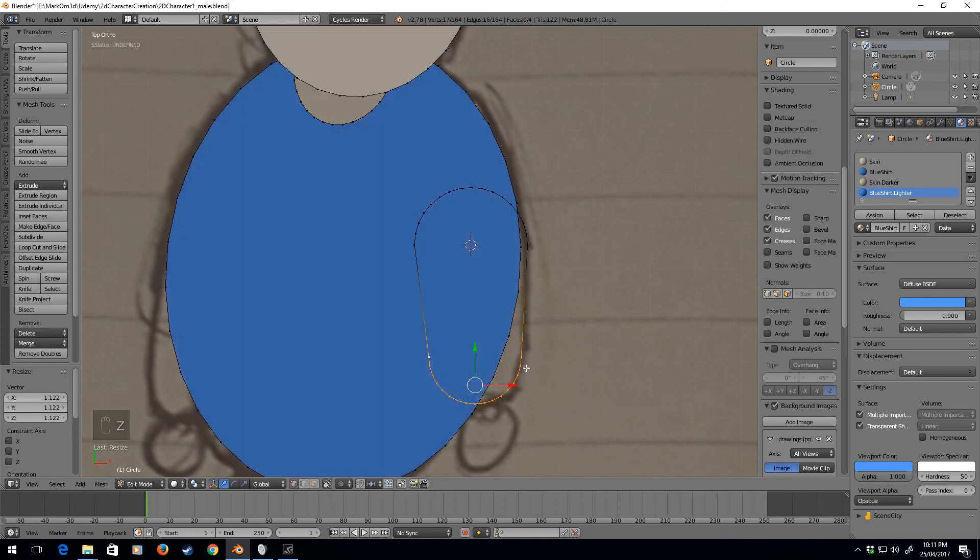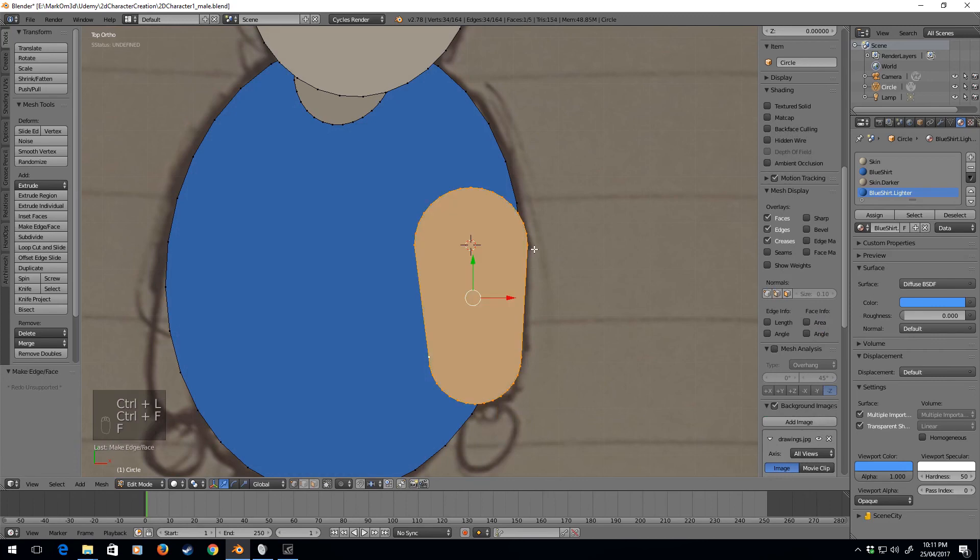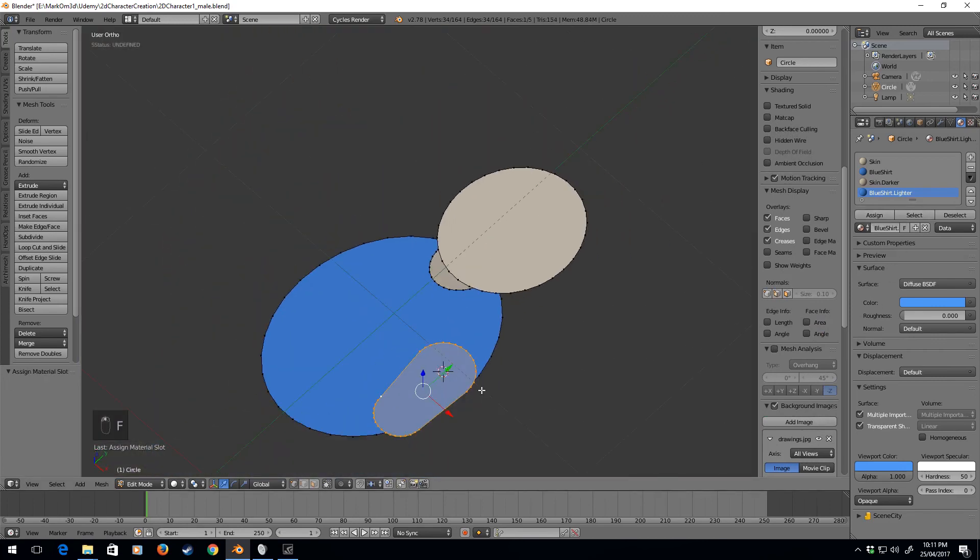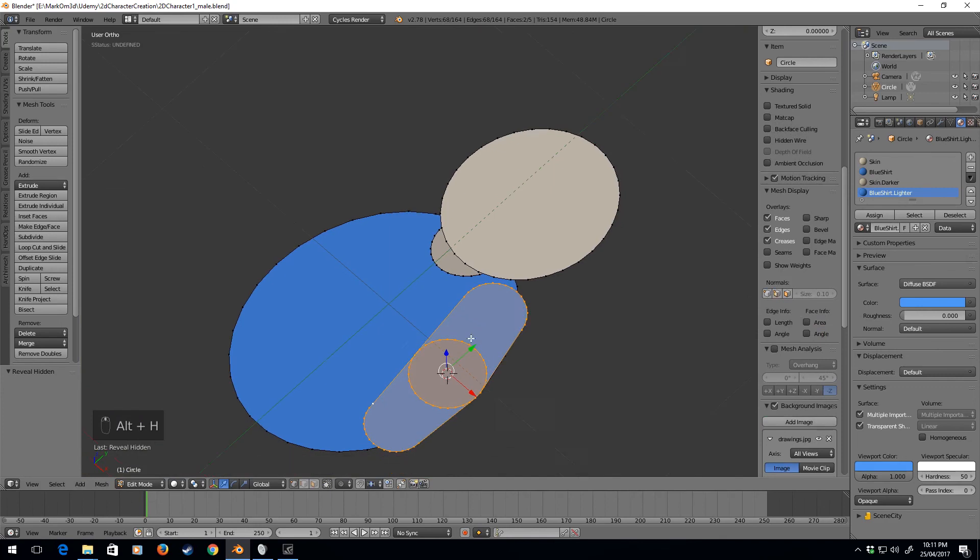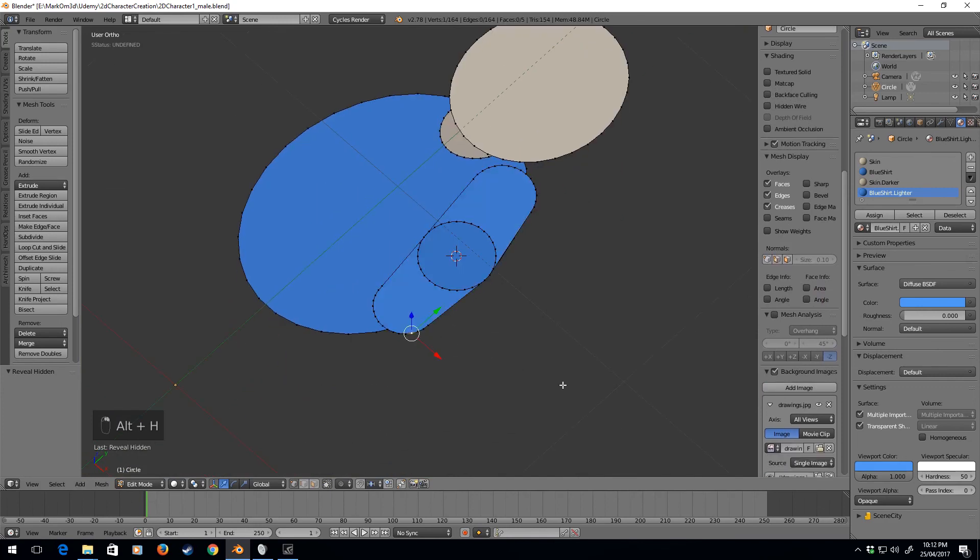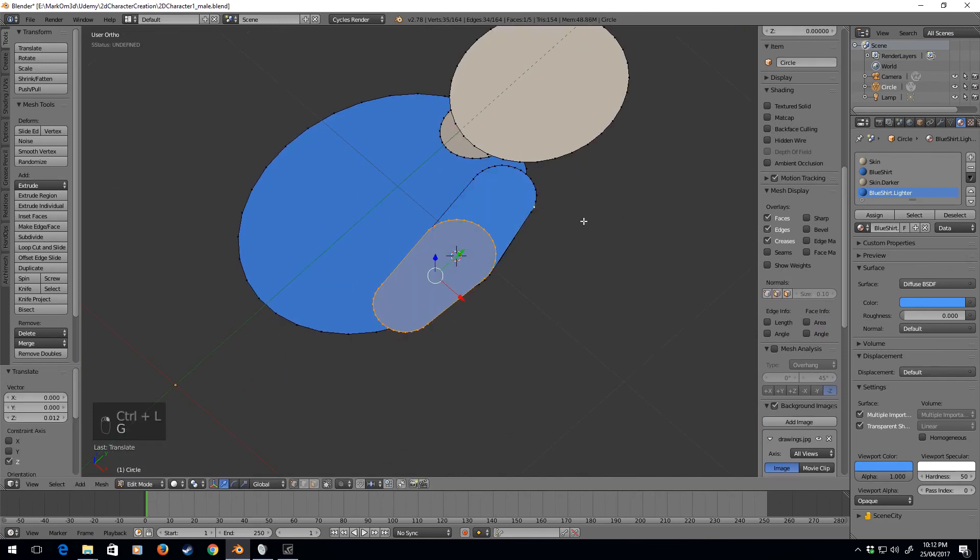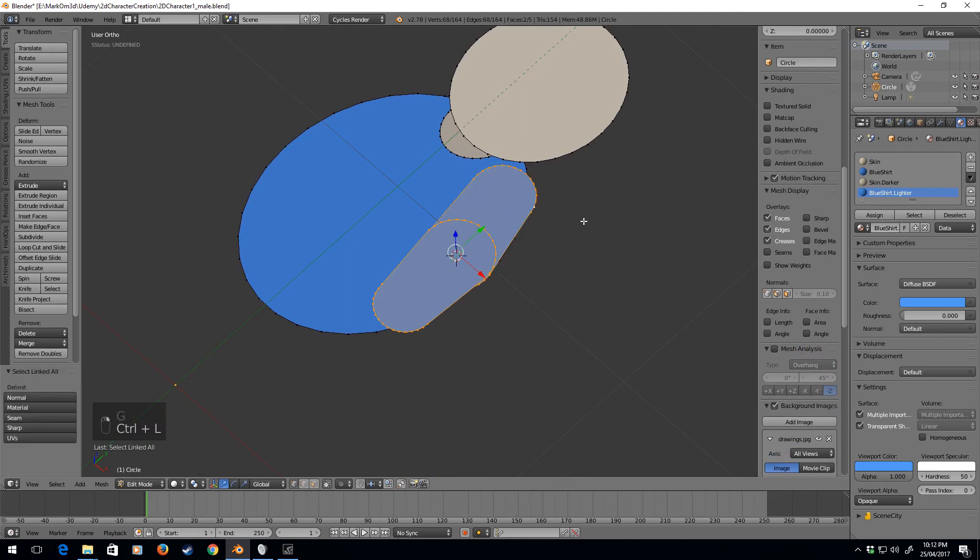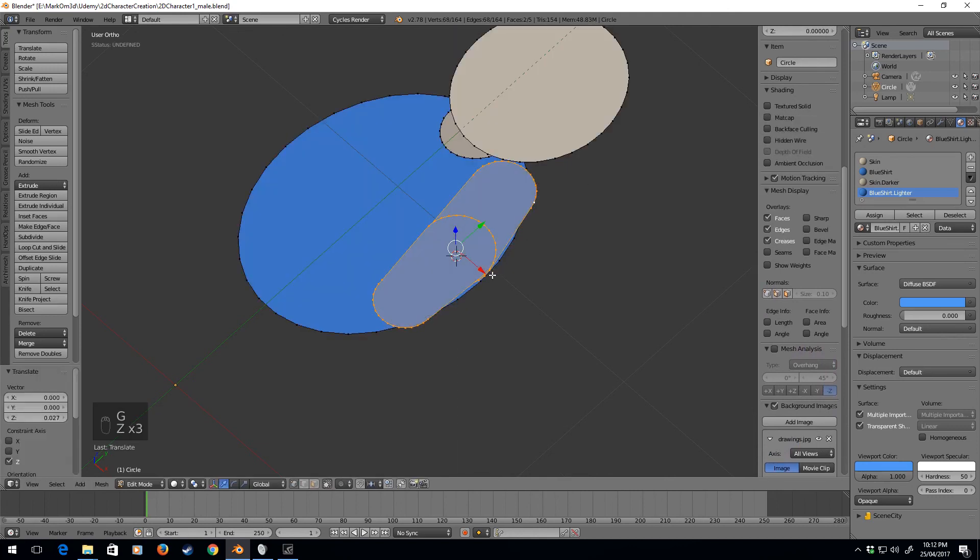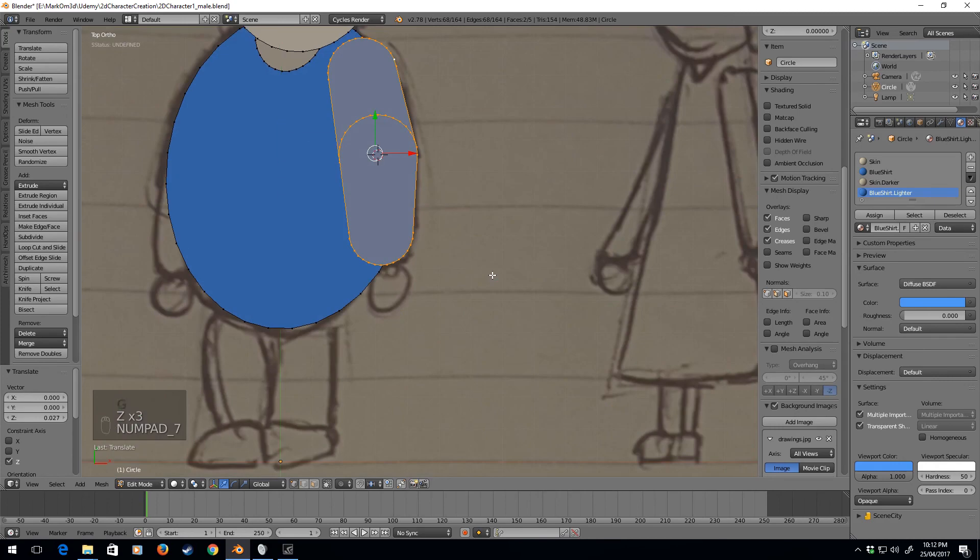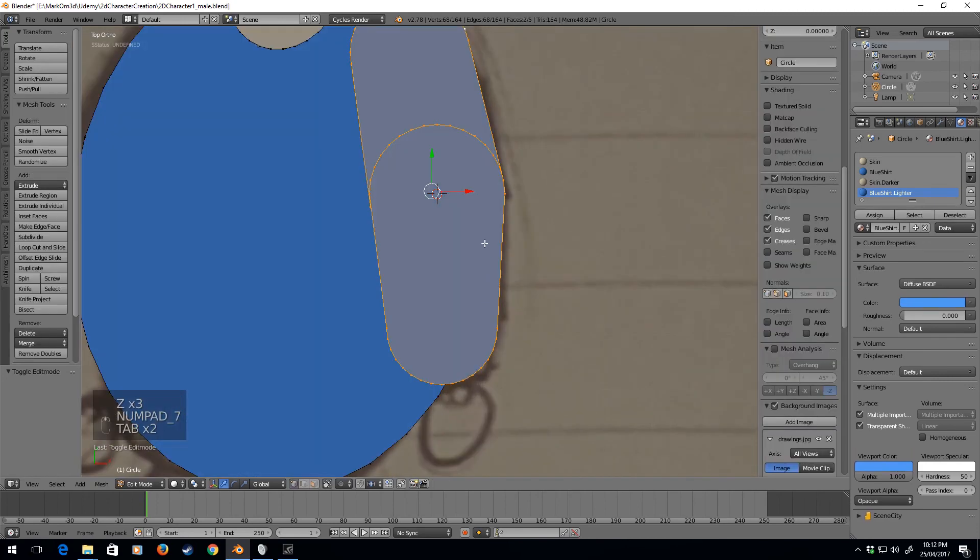Okay, control L, F, whoops, F, assign. Alt H to unhide everything. I'm going to do control L and let's just move this forward a little bit and select both of them. Now G Z and move both of them forward a little bit. So now we've kind of got this arm, which is really good.